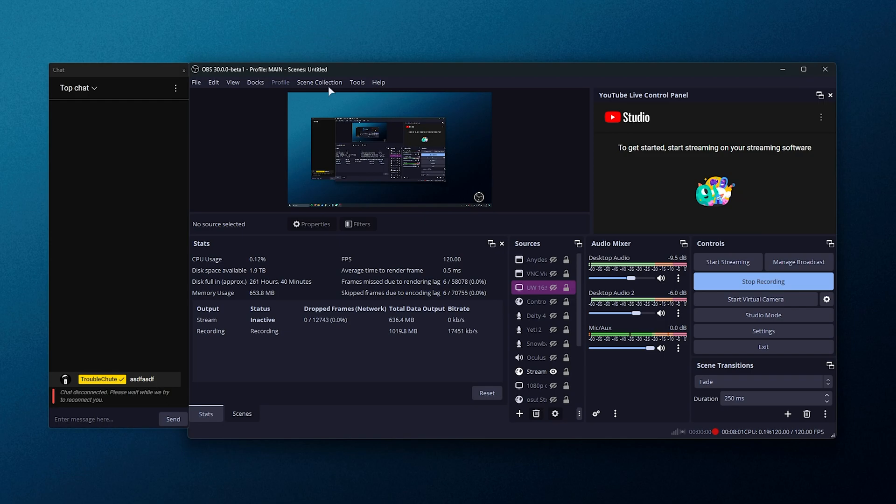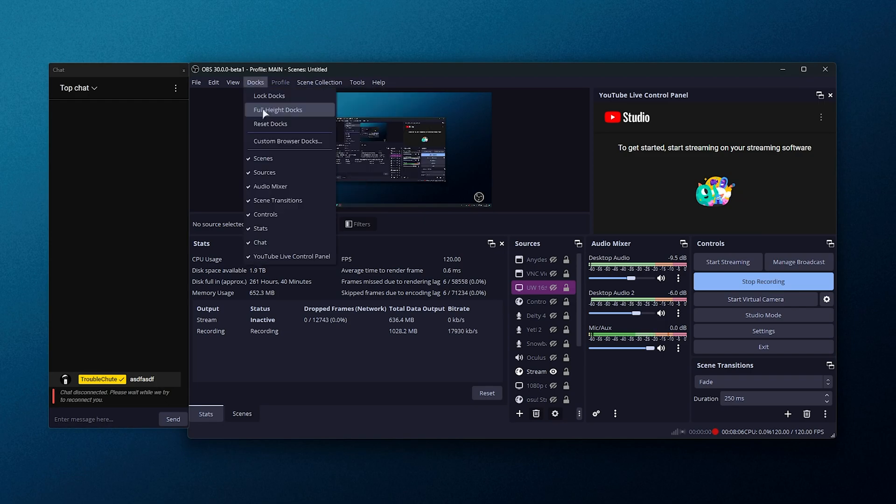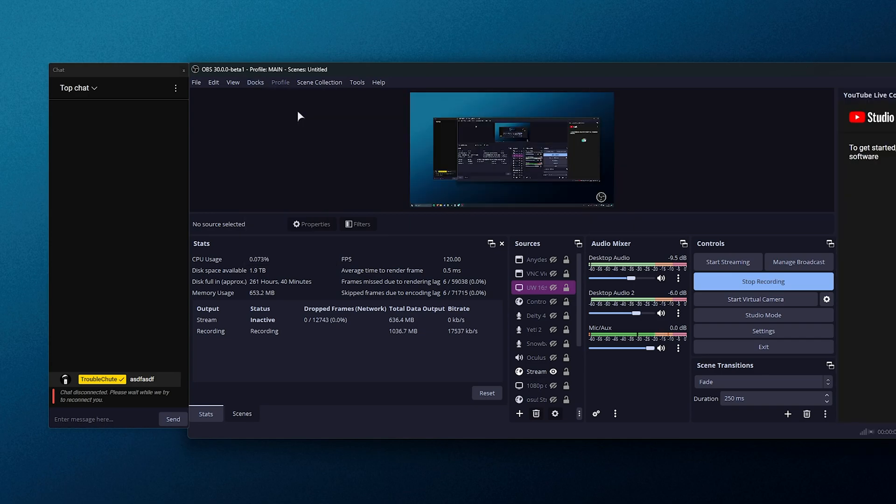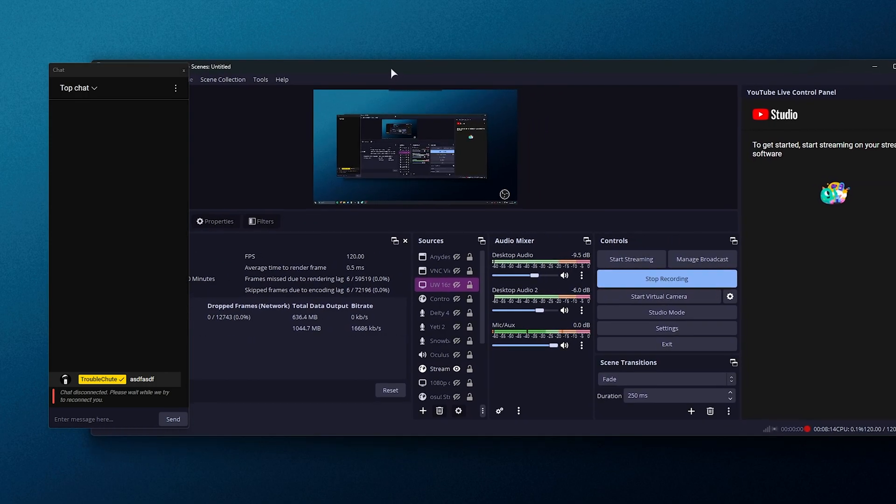On top of this, something else added in OBS 30, currently still a beta. We have full height docks here. So if we enable this, we now have our YouTube control panel in a full separate section on the extreme right side of OBS Studio here.